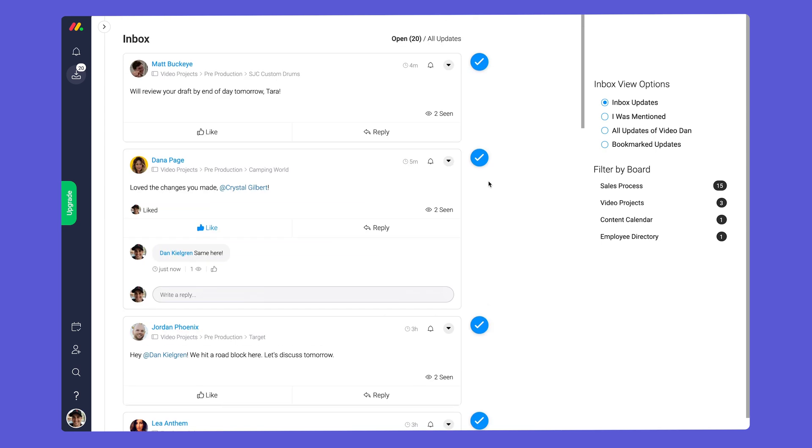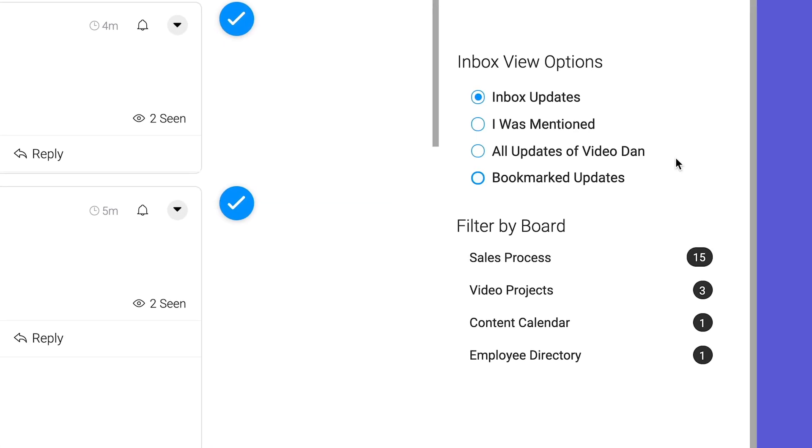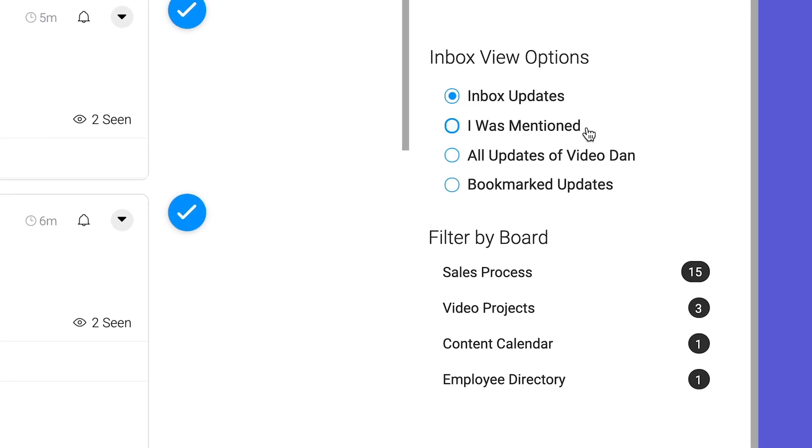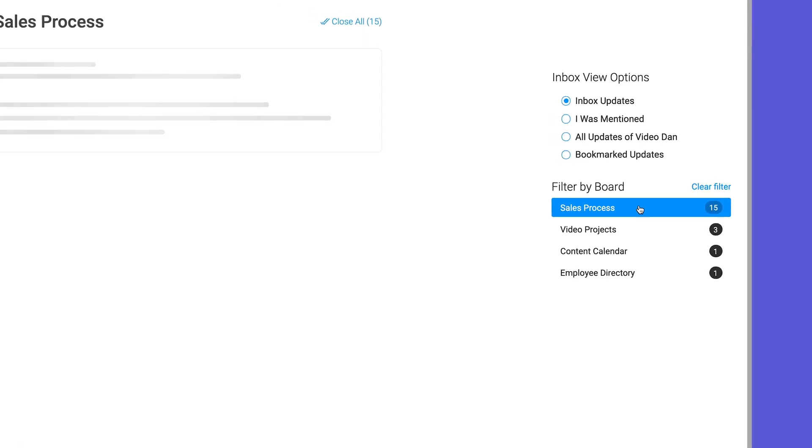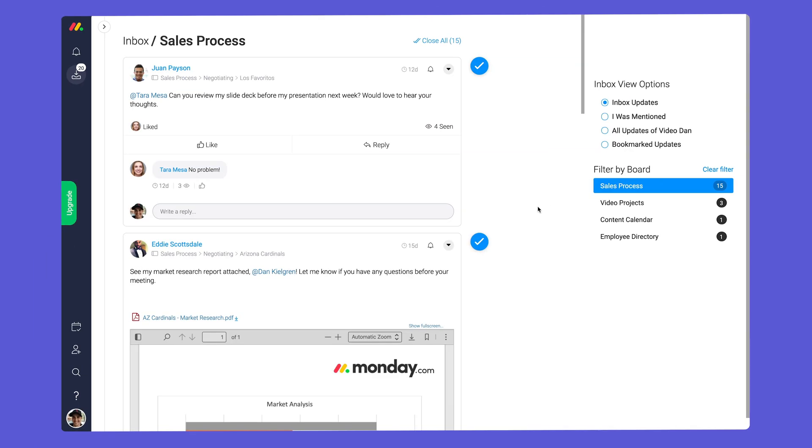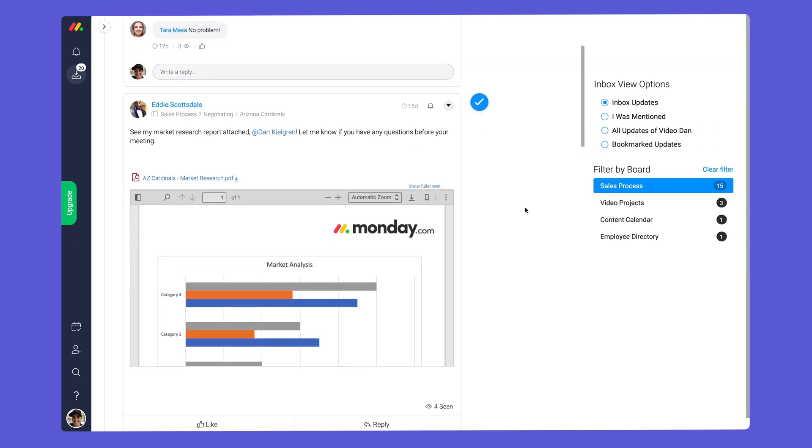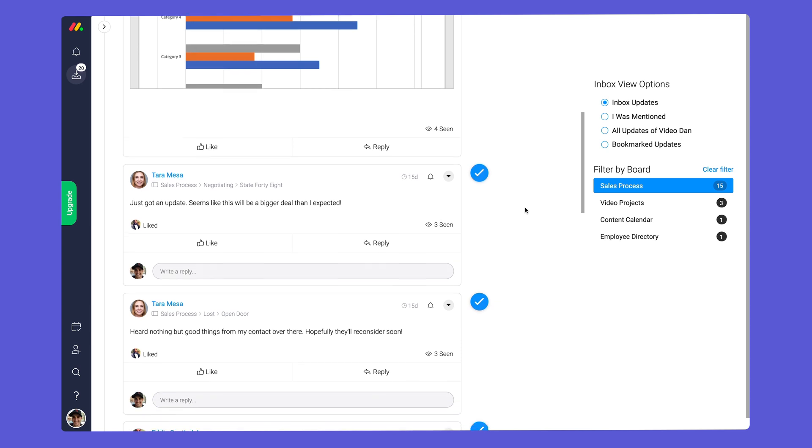By subscribing to a board here you'll be able to see and interact with all messages directly from the inbox. Need to drill down further? No problem! You can click 'I was mentioned' to see only messages where you were tagged or use the filter by board section to view updates for a specific project.